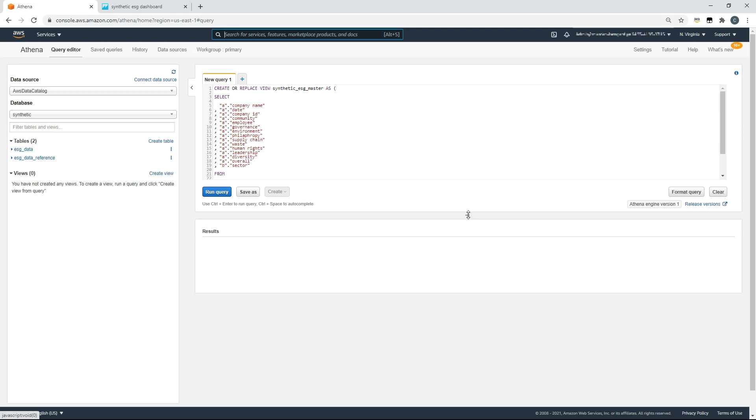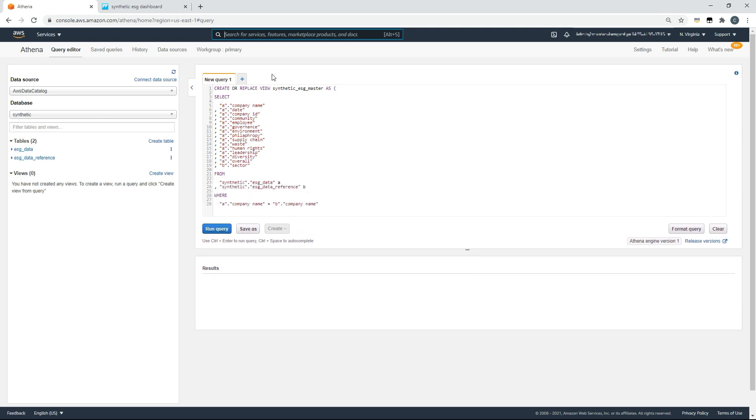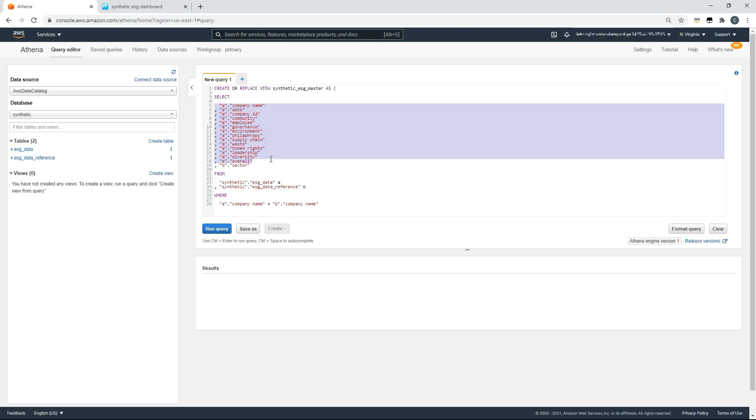On the right, I've written a small SQL statement to join these two tables. I'll just walk you through that quickly. The first line is to create a view by the name synthetic ESG master, and that view will be made up of two tables. Most of the data we're going to take is from our first table, our ESG data table, but we wish to add additional information from our second table, our reference table. We'll also include the sector field from that table, and we'll include that where the company name in the first table is the same as the company name in the second table.